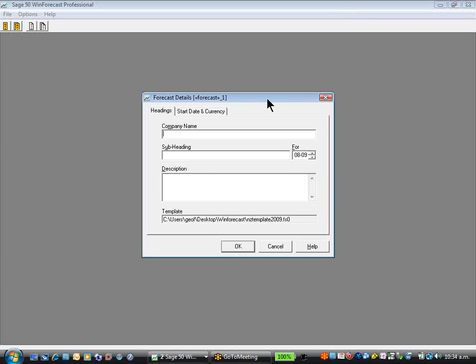Welcome to the Wind Forecast product demonstration. I have started Wind Forecast up and I'm immediately presented with a new Forecast screen.